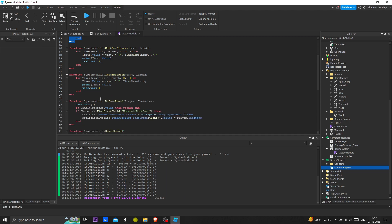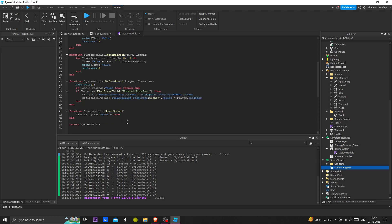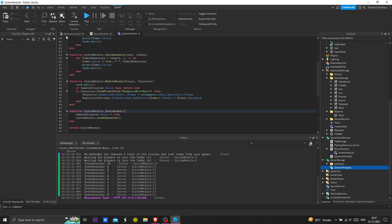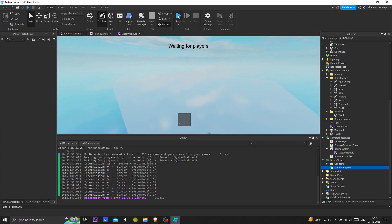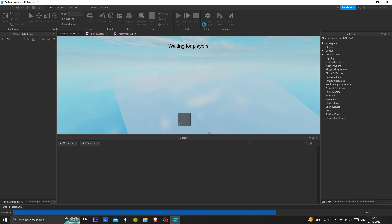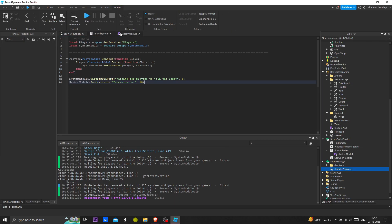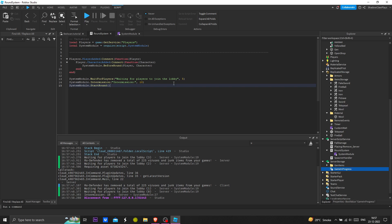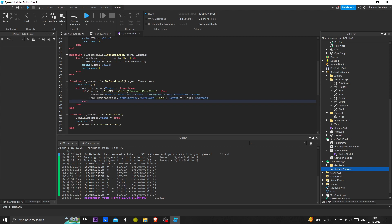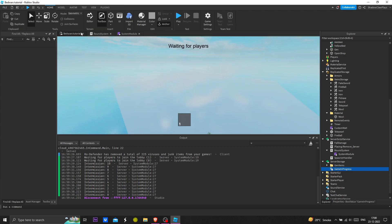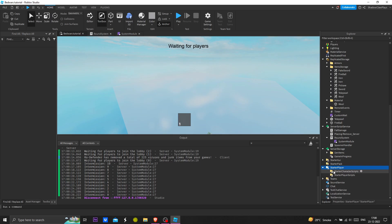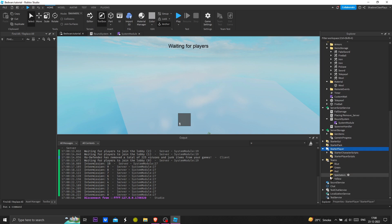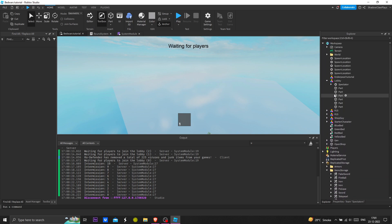Now we are going to add this function here, system dot load character. If I test the game, as you can see, I may need to add another function here. This auto assign thing is making it an issue. Make sure that your spawn is not auto assigned.